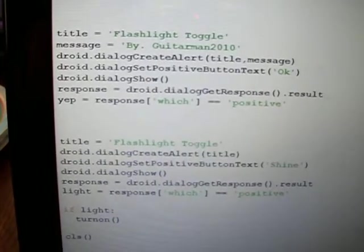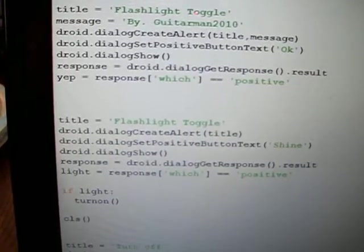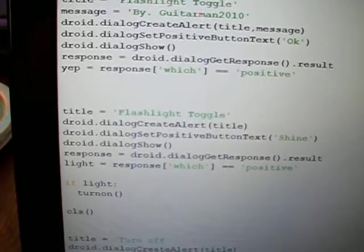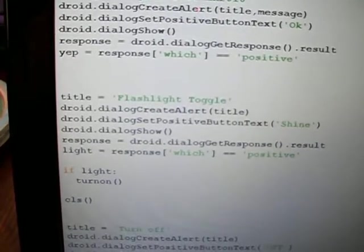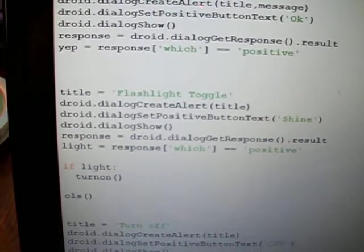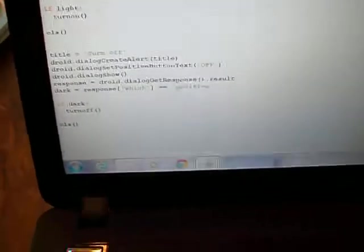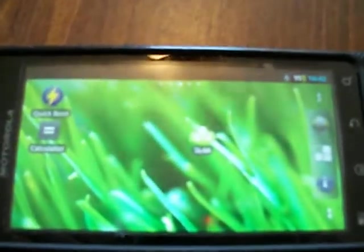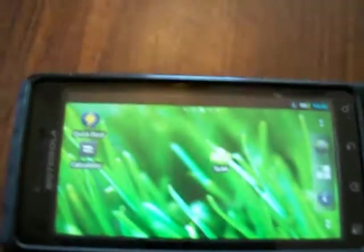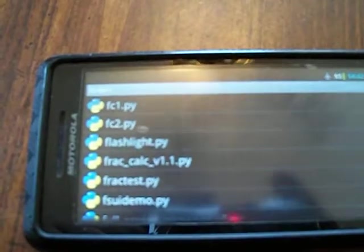The flashlight toggle is pretty basic, and I'll demonstrate it real quick. My camera isn't the best, but as you can see, there's flashlight.py—that's what I called it—and we will run this.